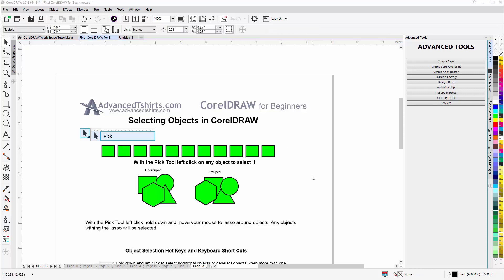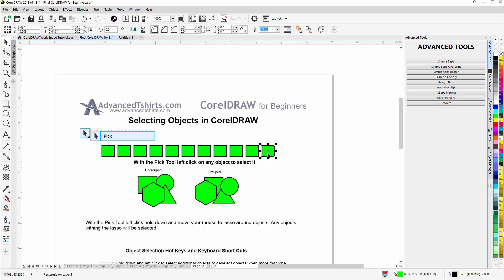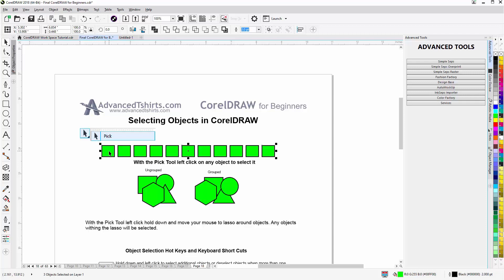If I want to individually select different objects at different locations in my document or workspace, I hover over and select one object, hold down Shift, come over and select another — now I have two objects selected. Continuing with Shift held, I select the object on the end, and now I have all three objects selected. I can move them by left-clicking, holding down, and dragging.